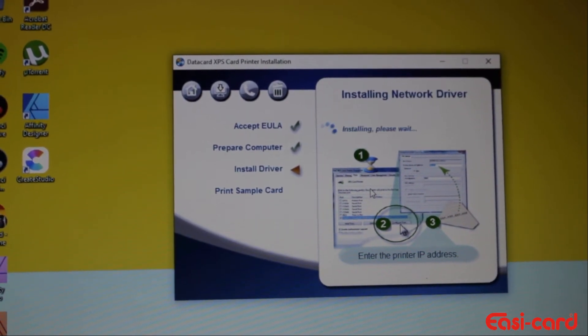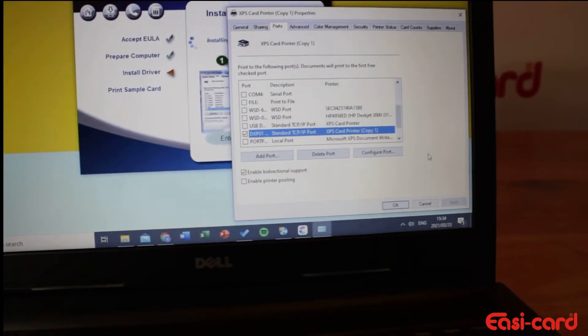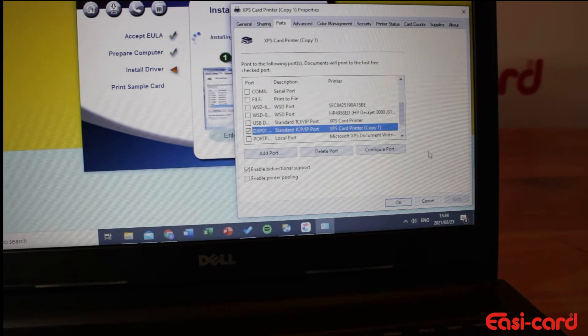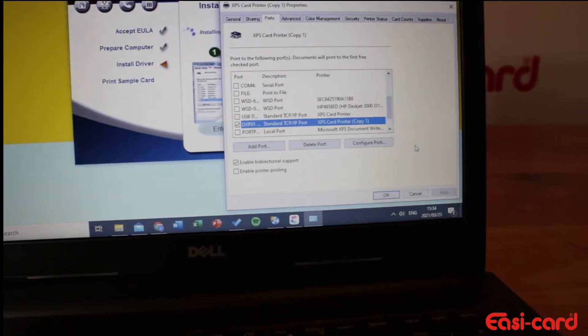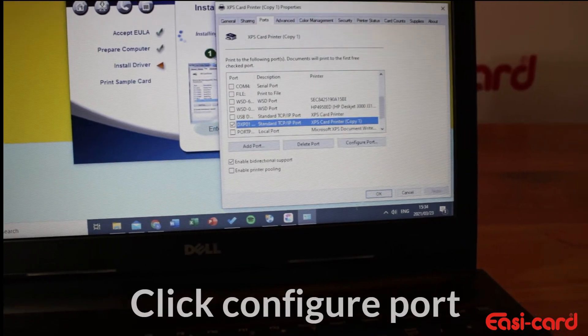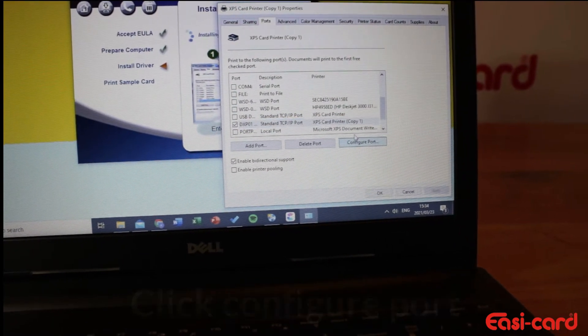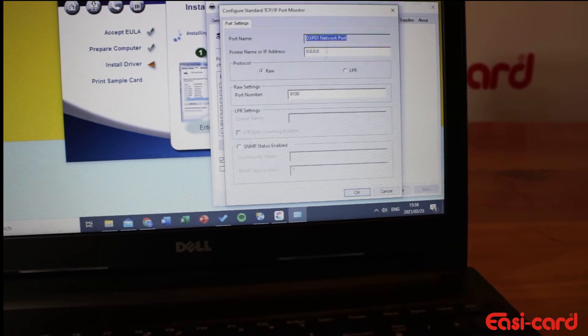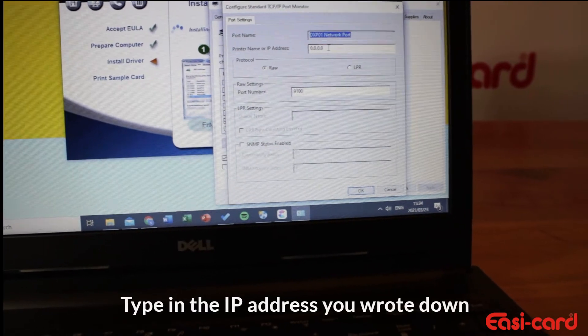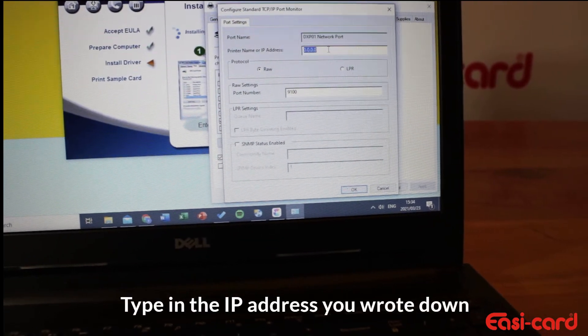The network is installed, and once the property pops up, click the configure port button. Then you can type in your IP address, which is already done for me.